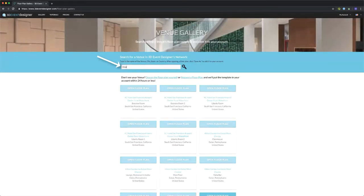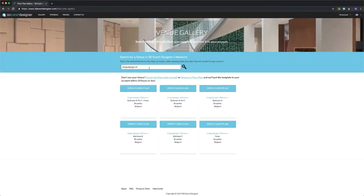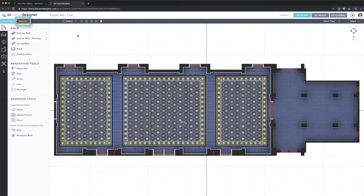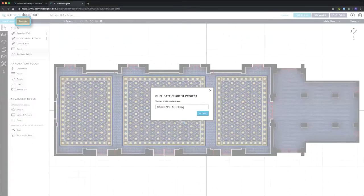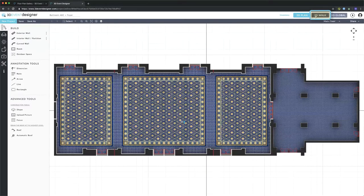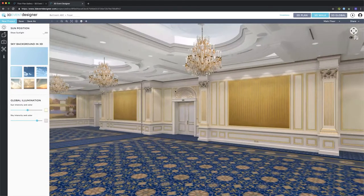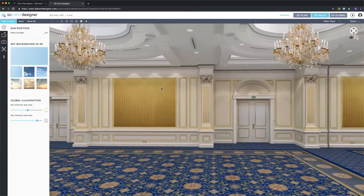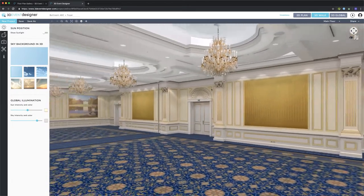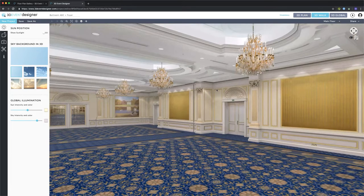I'll search for a floor plan, and once I've opened it up, the first thing I'll do is click Save As to save it to my account. I'll go into the 3D walk mode to show you that this is what we call an ultra high definition room — one that looks identical to the real life venue. At the end we'll go over the three different levels of 3D that we offer, which include standard definition, high definition, and ultra high definition.